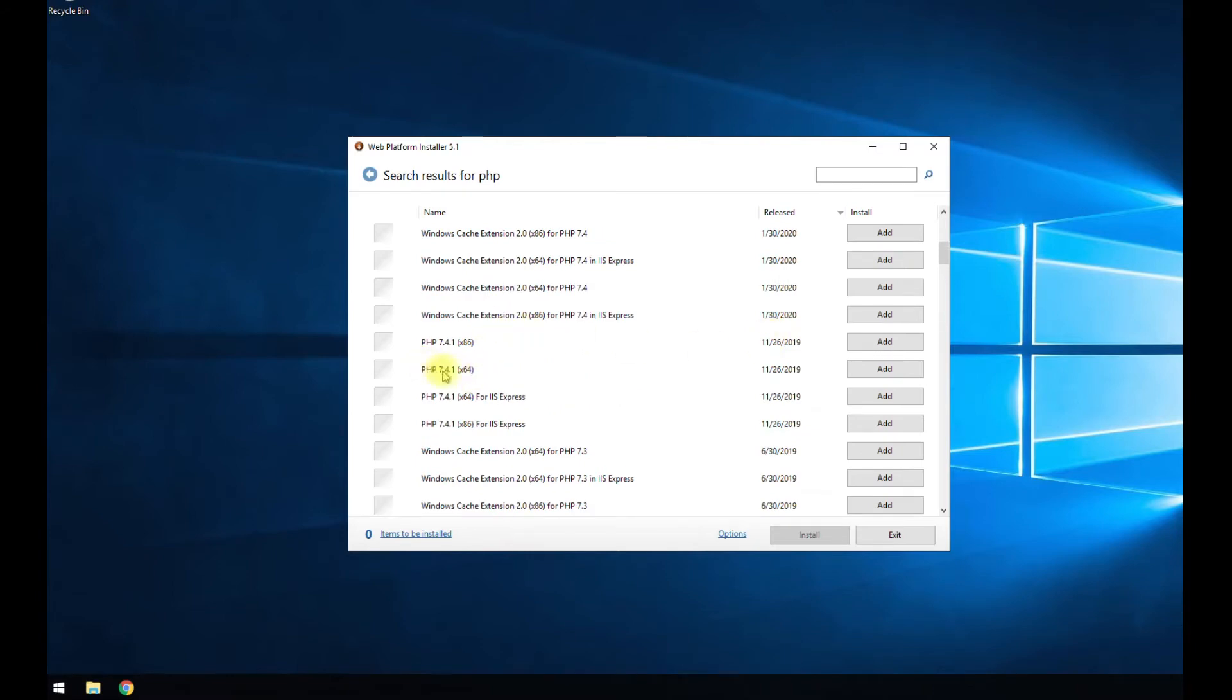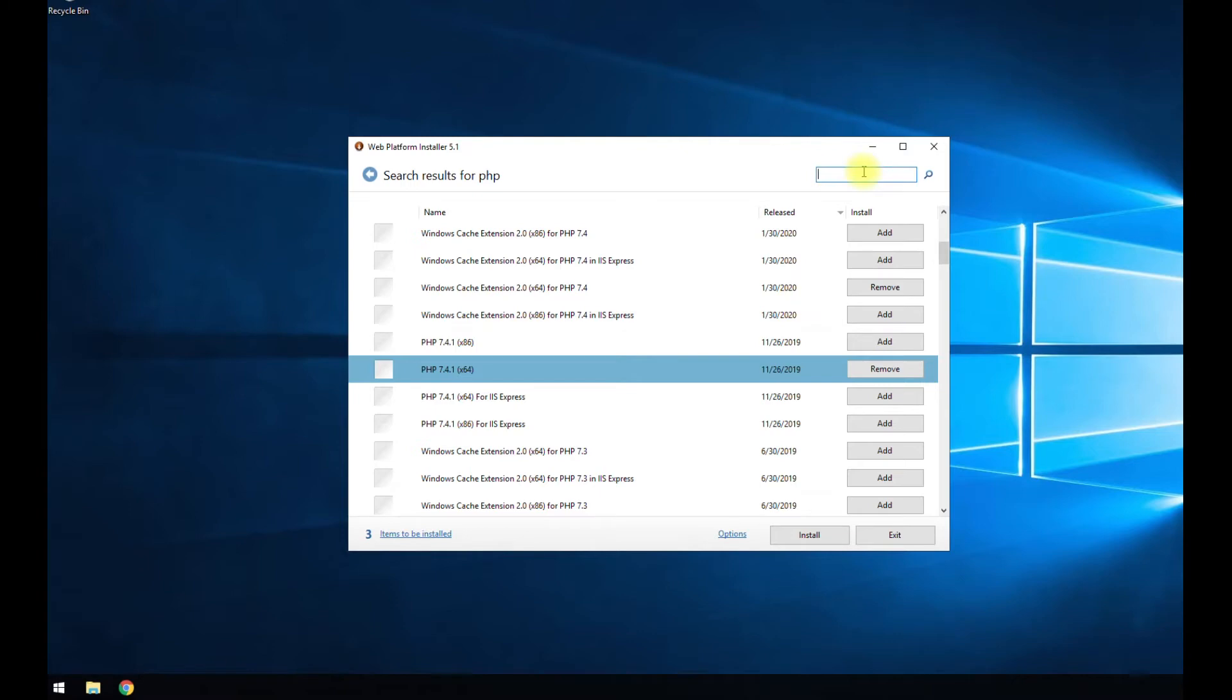I'm going to sort by release because I want usually the latest. So here we go. PHP 7.4.1. Going to hit add. You can see it automatically added that extension here for us, which is nice.